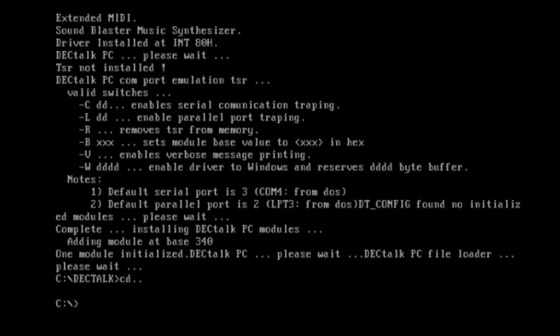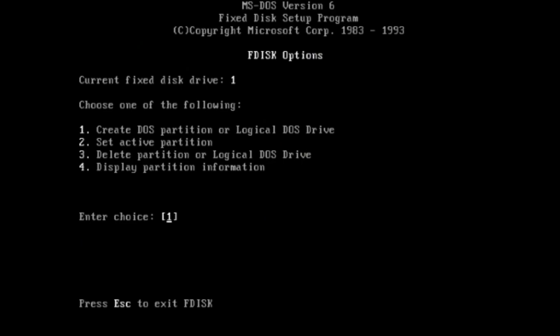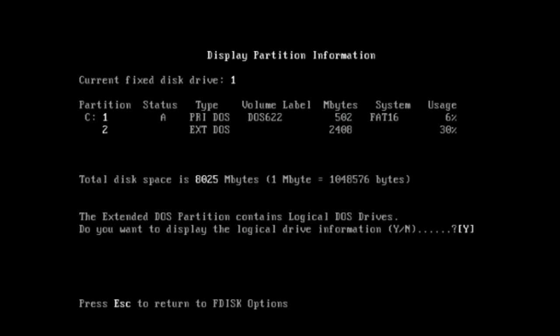So at this point, you probably have two questions, a how and a why. Starting with a how, are we using a 128 GB micro SD card on DOS? And the truth of the matter is, we're not utilizing its full potential, obviously. So this is fdisk, and we're going to take a look at the partition information. And as you can see, the original partition from the last build on the mechanical hard drive is 502 MB. Now, we have an extended DOS partition with a logical drive in it. And that only accounts to 2.4 GB. So, where's the other 100 some that we're not using? Well, we can't.